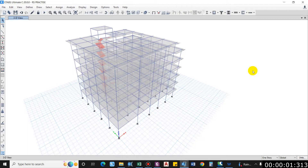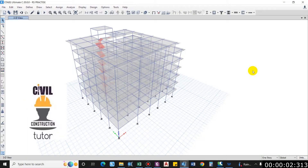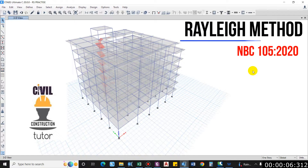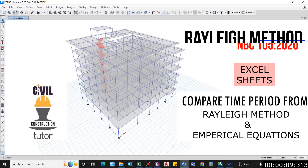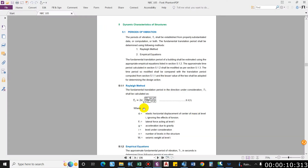Hello guys and welcome back to my channel, Civil Construction Instructor. In this video I will show you how to compute time period using the Rayleigh method.